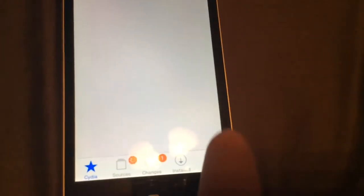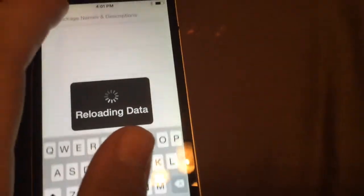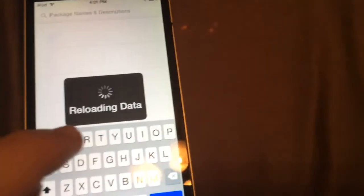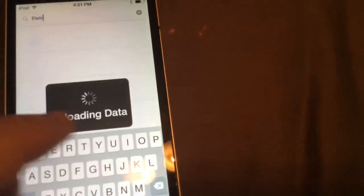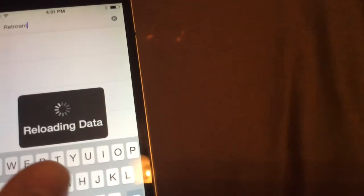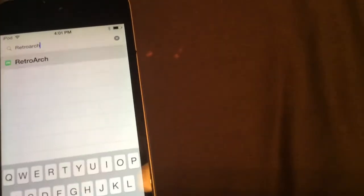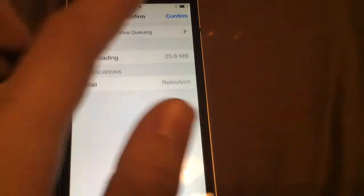I'm getting lots of Twitter notifications. So what you guys want to do is go into the search bar and just search RetroArch. There's only one of them pretty much. So just search RetroArch, click it, click Install, and click Confirm.